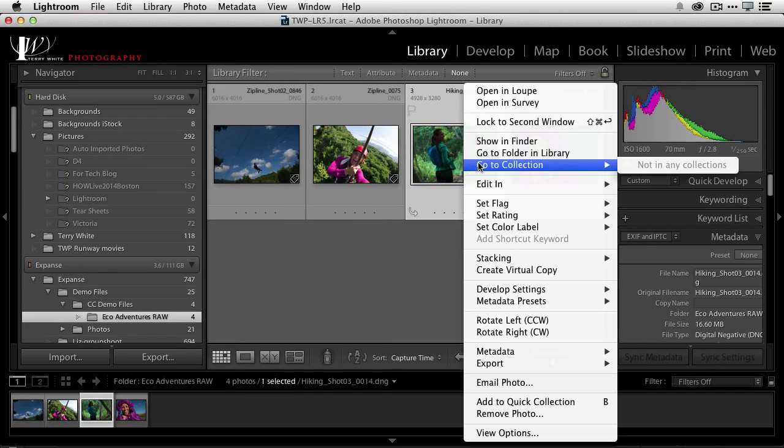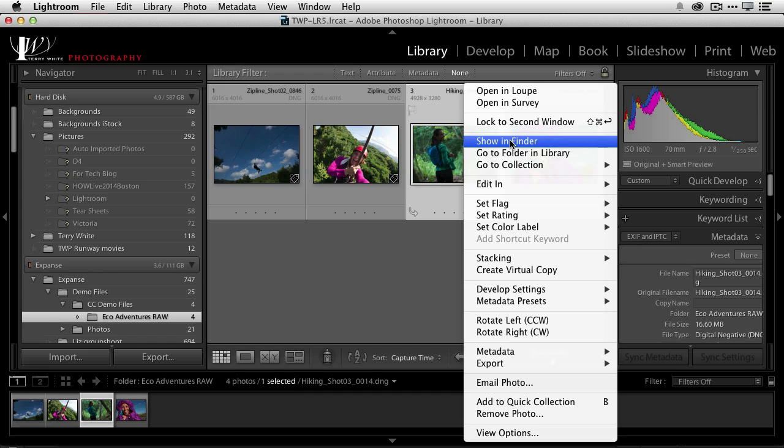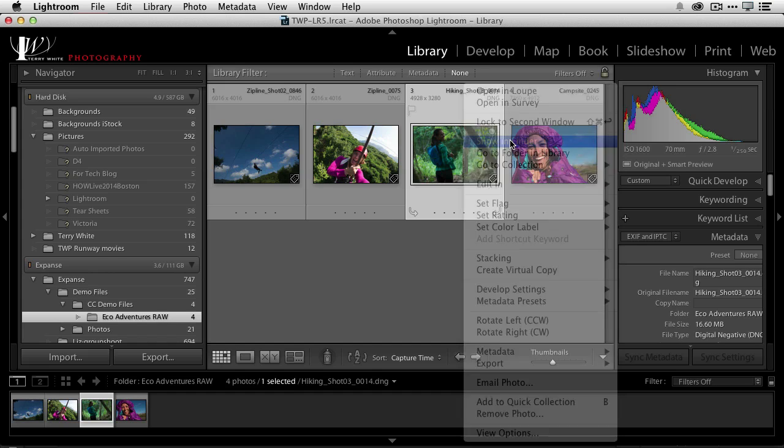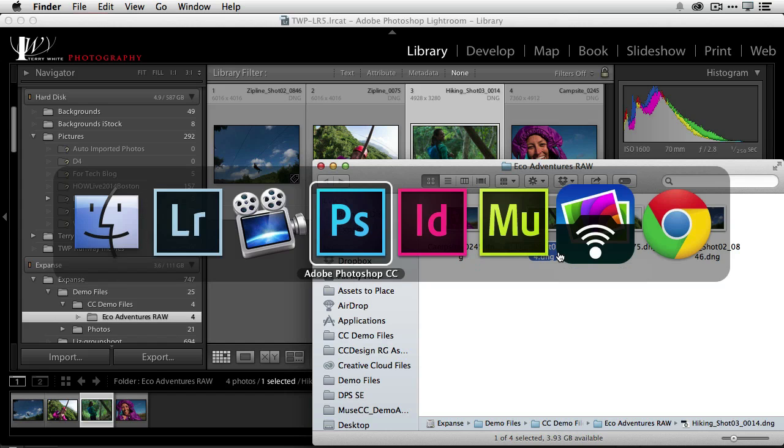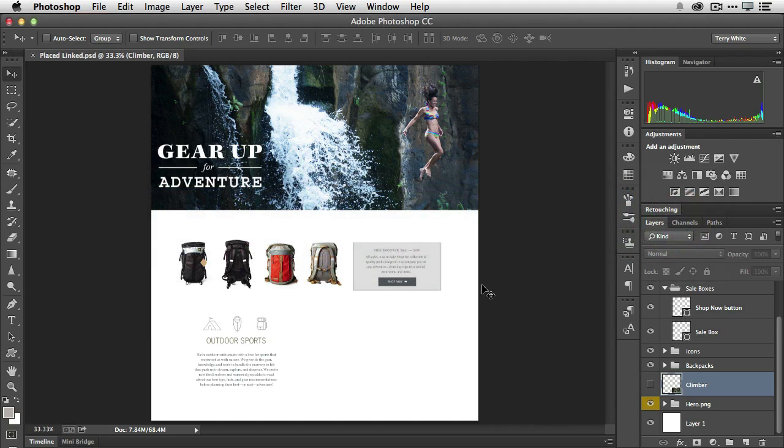I can do a right click on the image and say show in Finder or show in Windows Explorer and that will show it to me on the hard drive. So now I know where it is, what folder it's in. When I head over to Photoshop I can now place that object.